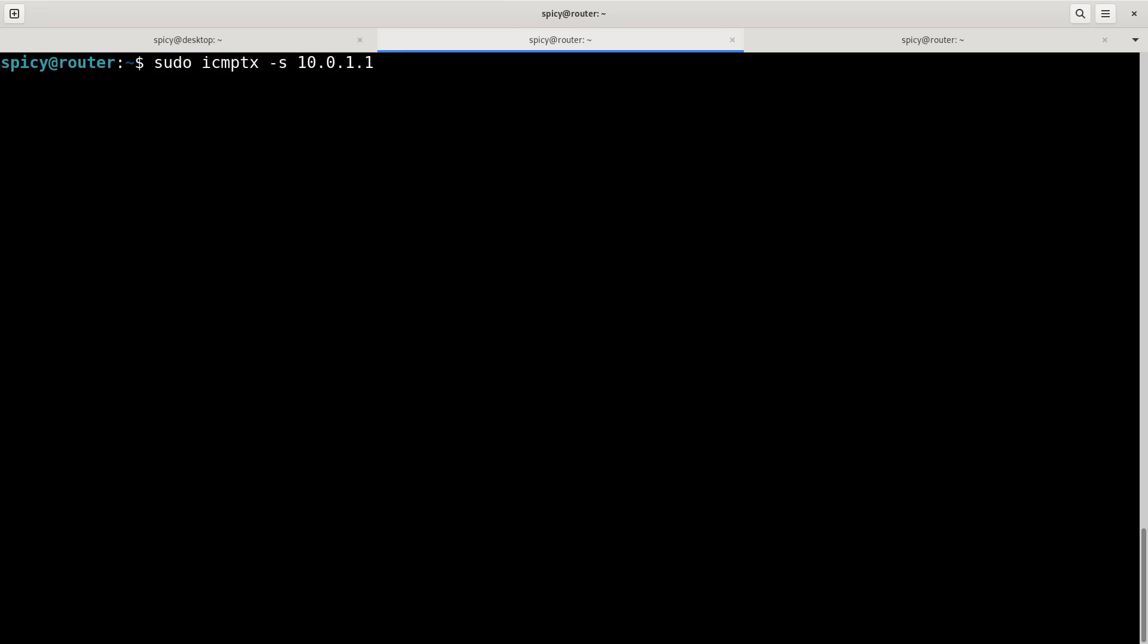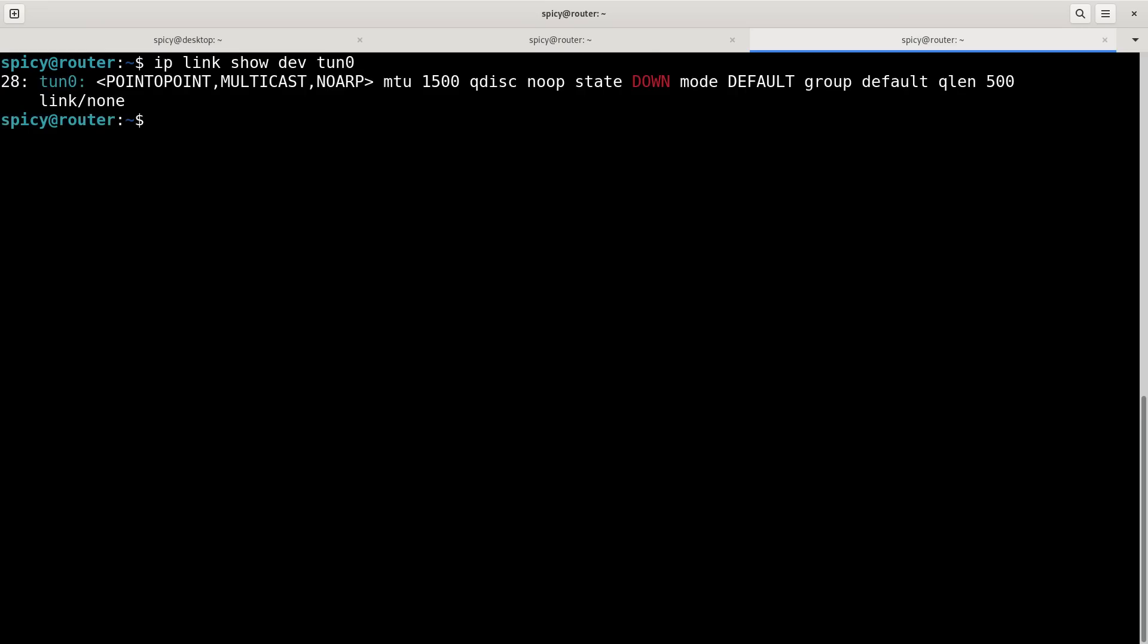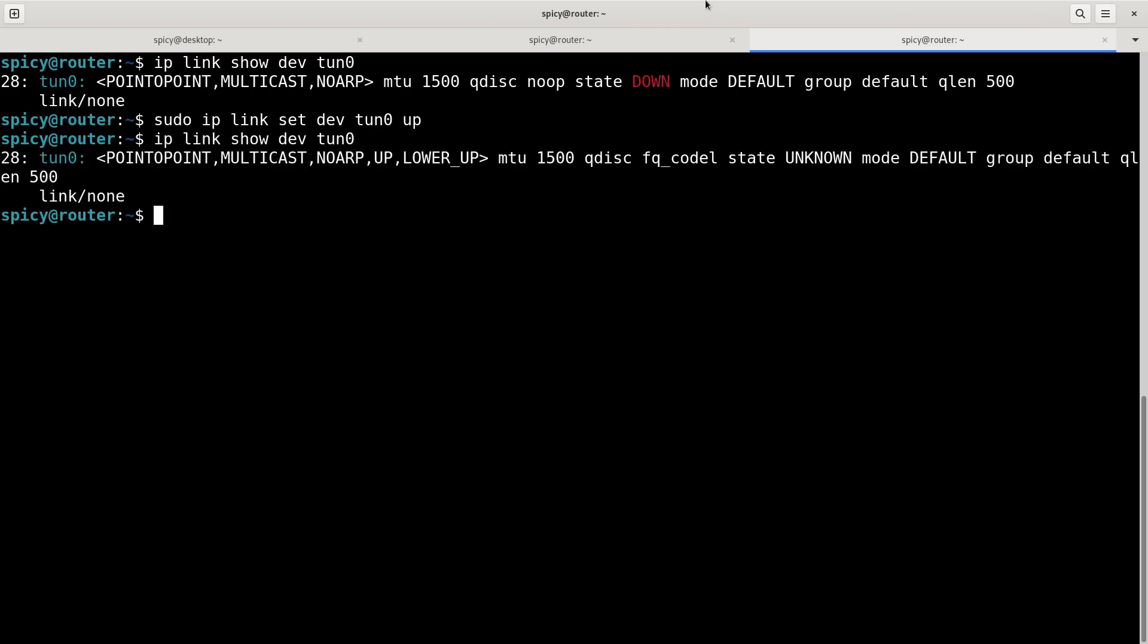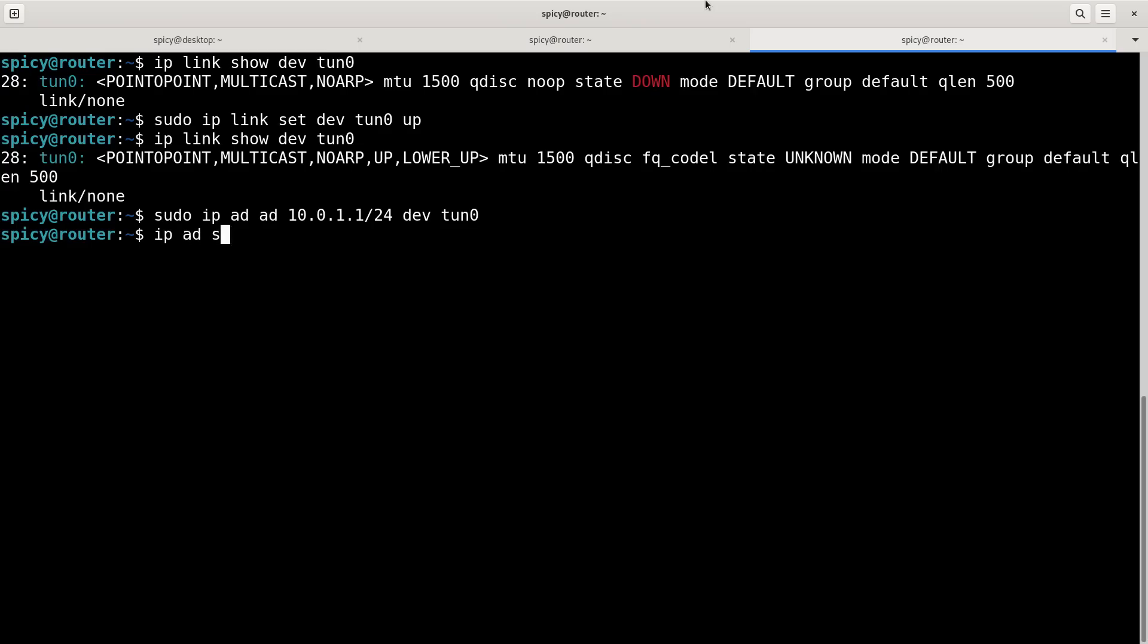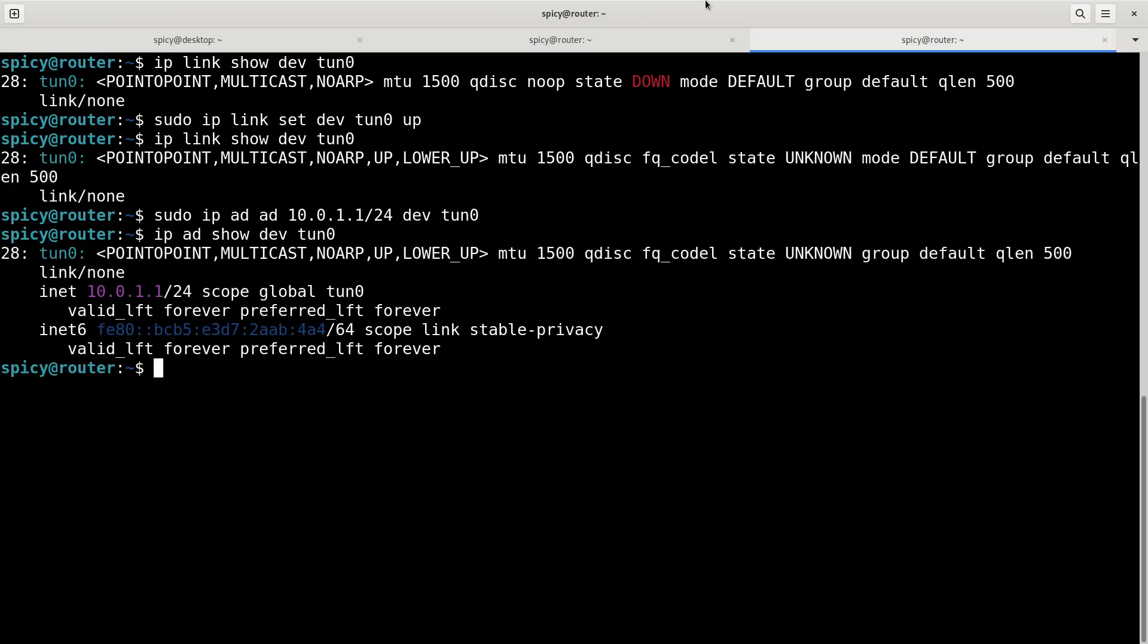If I have a look at that interface, ip link show dev tun0, it's down. There's not much set up for it yet, so I've got to do that. So sudo ip link set dev tun0 up, which will make it alive, and I have to set the IP address. So sudo ip address add 10.0.1.1 slash 24 dev tun0. If I do ip address show dev tun0, you see it's now got an IP address. So that end's ready to go. That's the server part done for now.